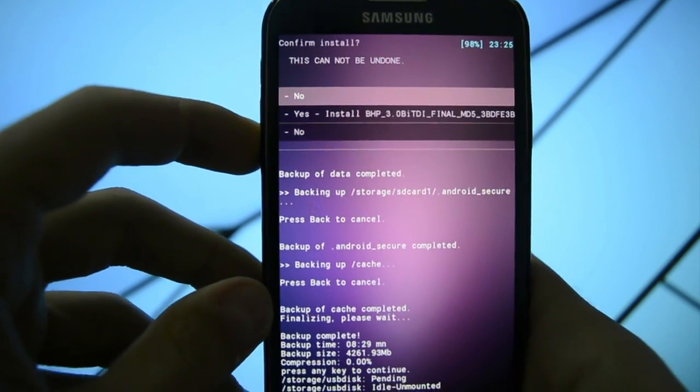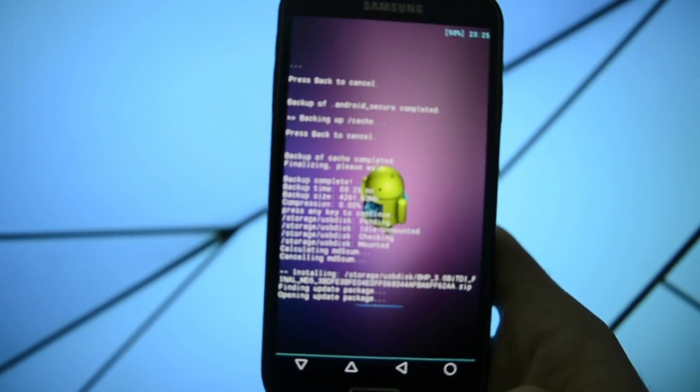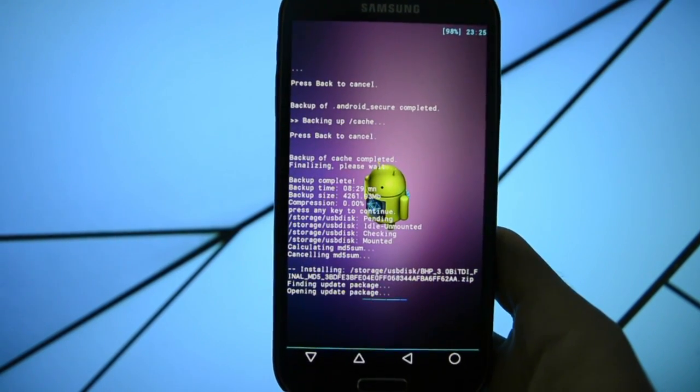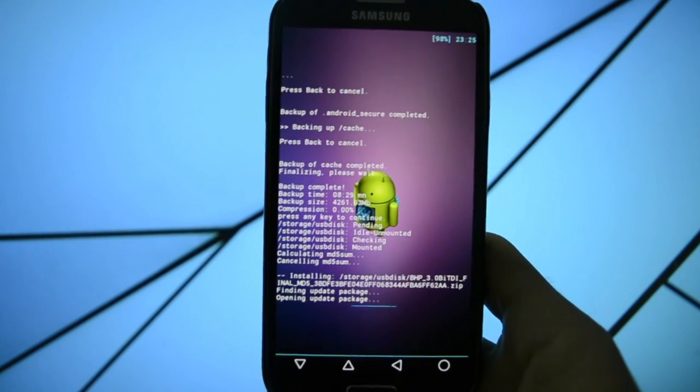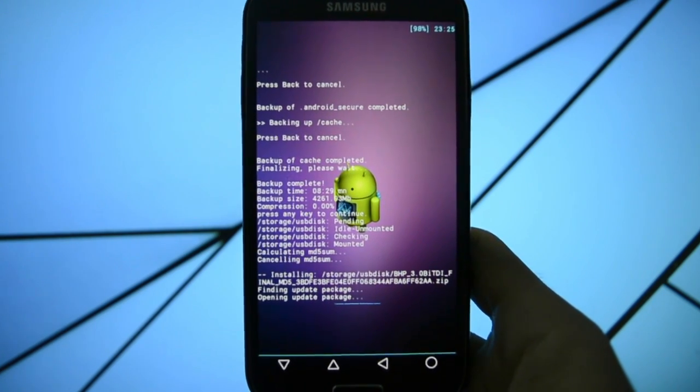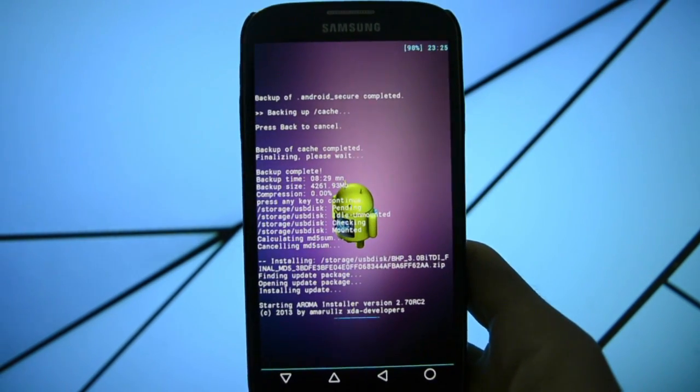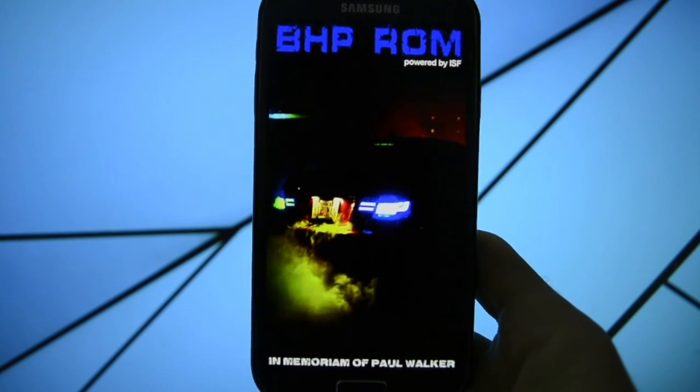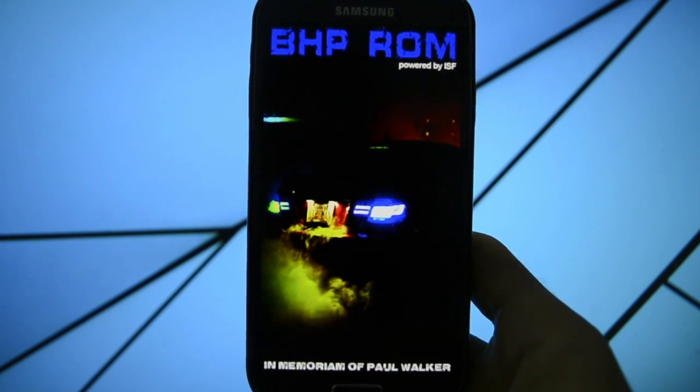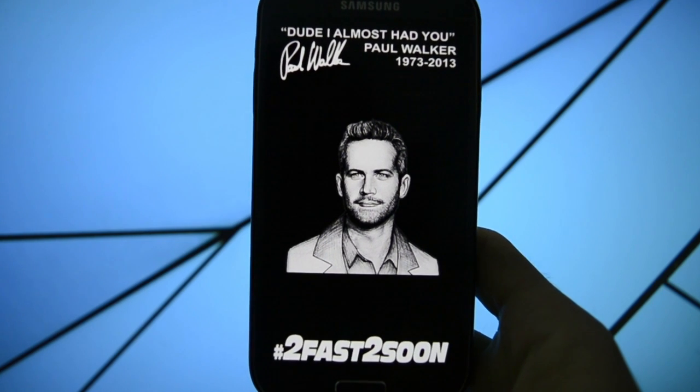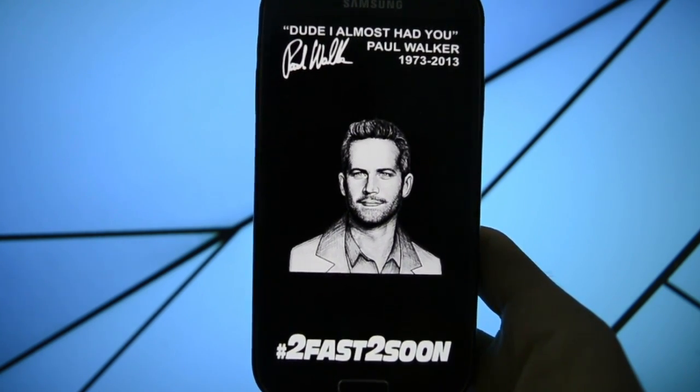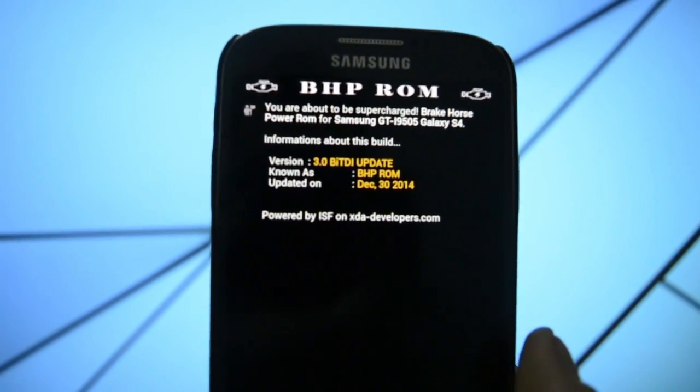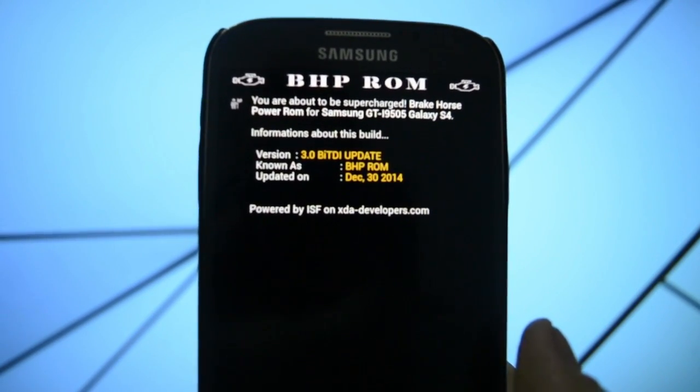So let's get into work right here, let's get into serious business. It will get into a ROM installer immediately. As you can see BHP ROM powered by ISF. As you can see here, BHP30 Big Turbo Diesel, new Aroma.